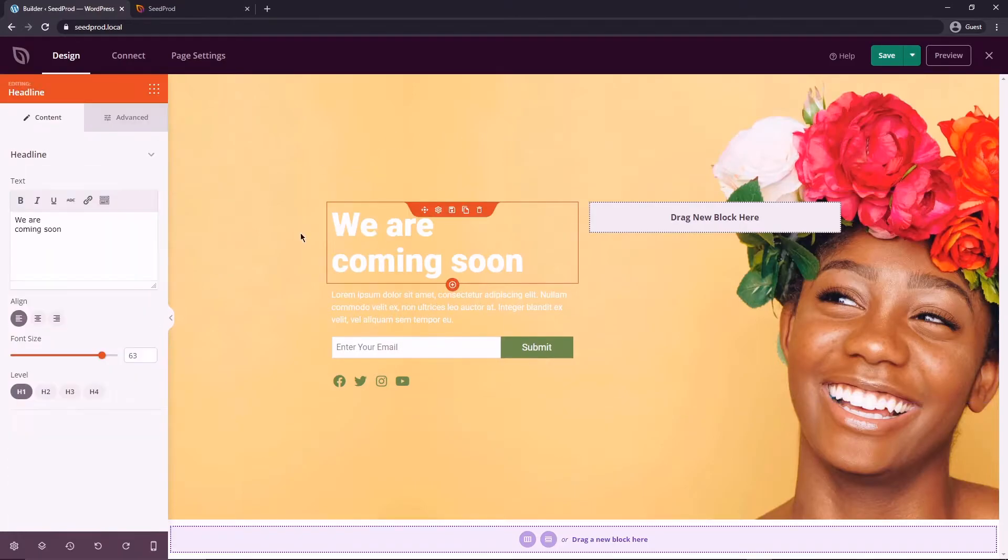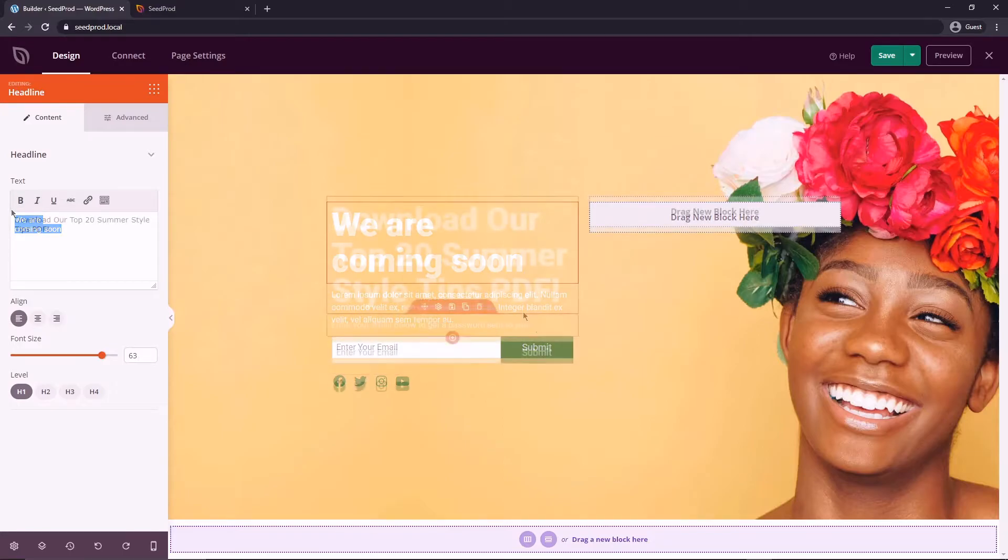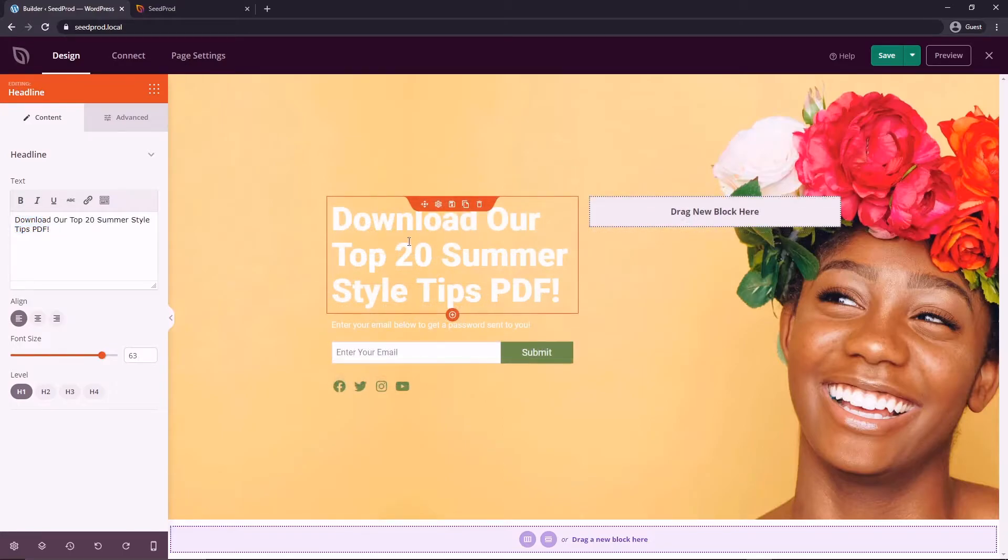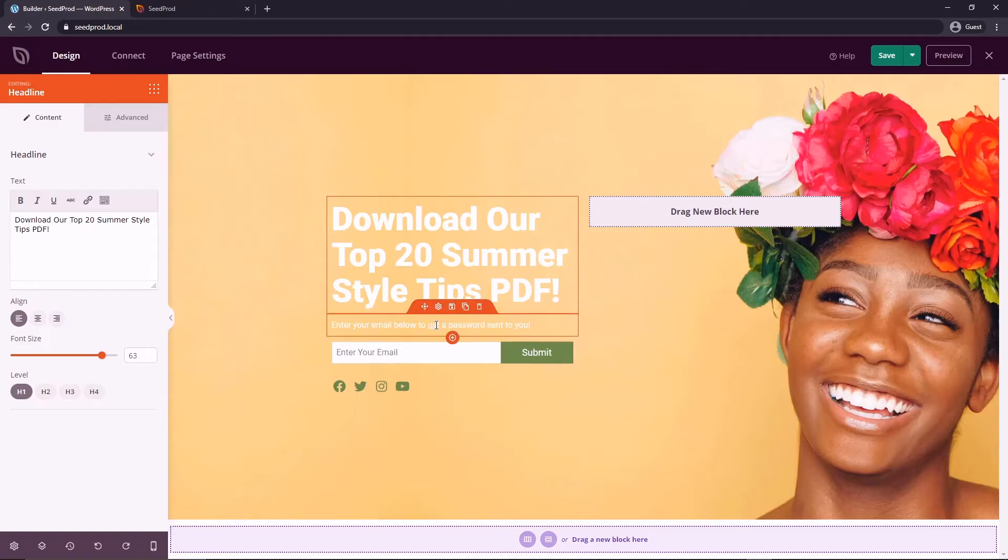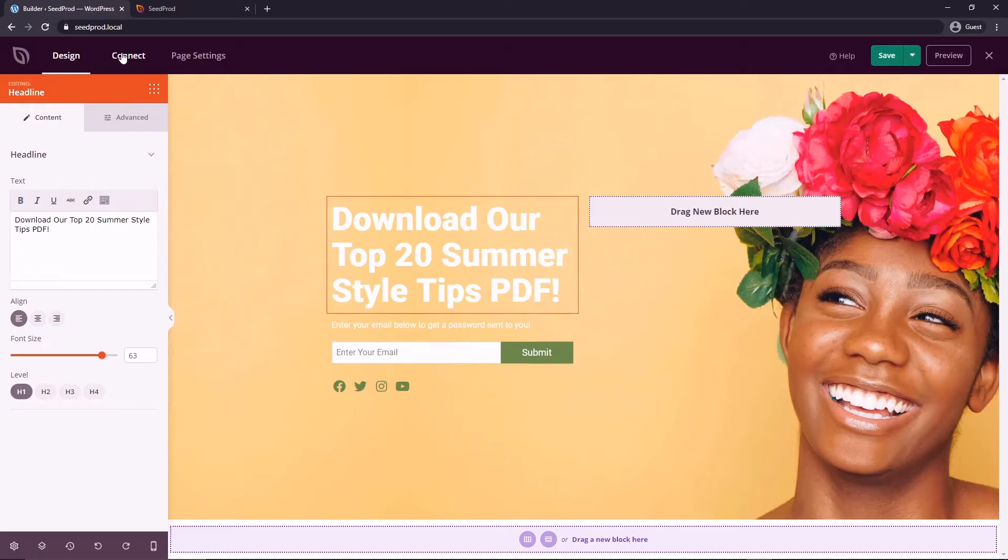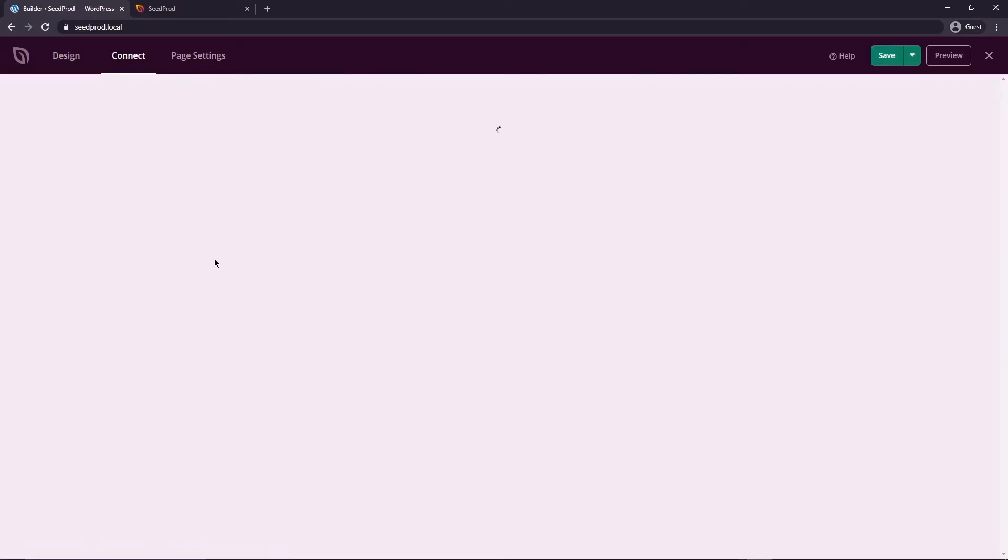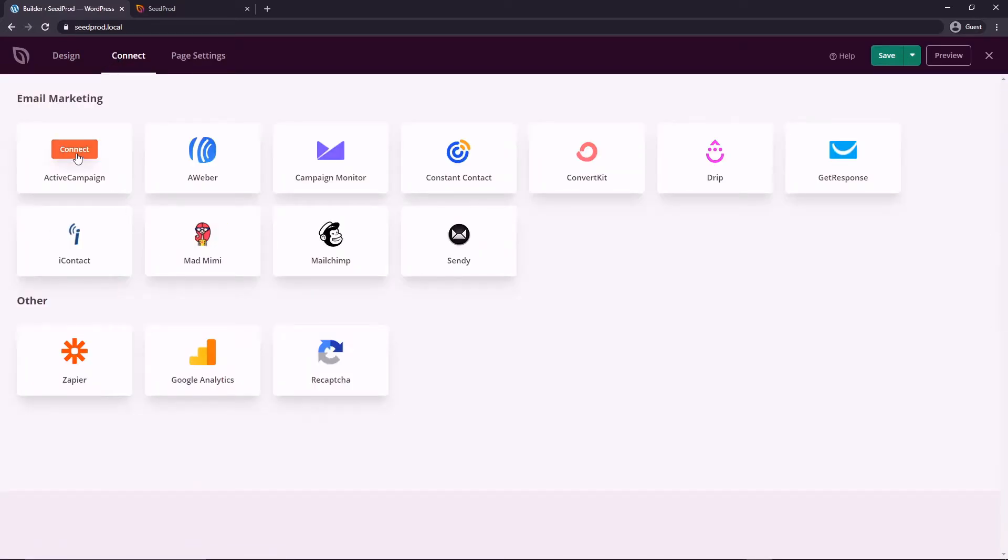Let's just change the text here. So download our top 20 summer style tips PDF. Maybe we could have a PDF file on the page that we're protecting. And then enter your email below to get a password sent to you. You can actually hook this up to an email marketing service so Active Campaign or MailChimp or whoever you wish.